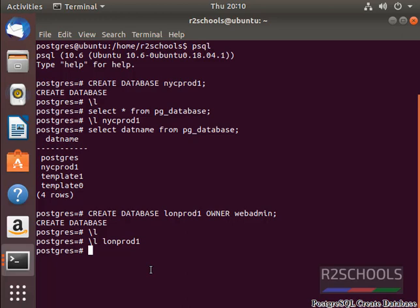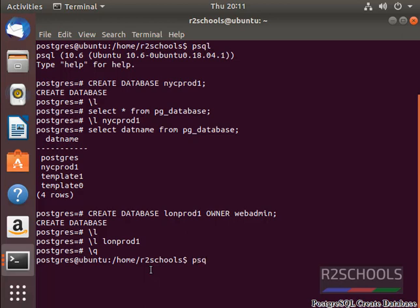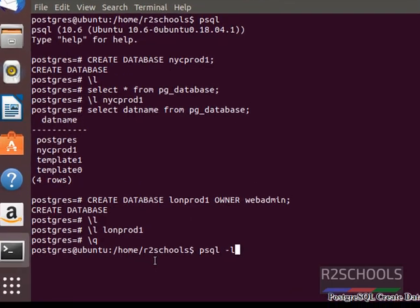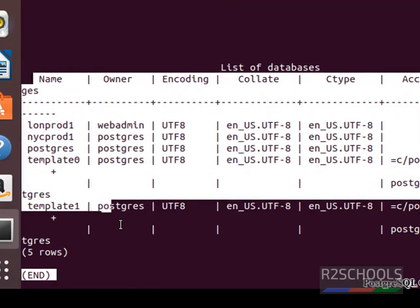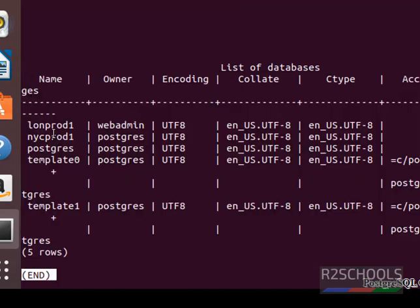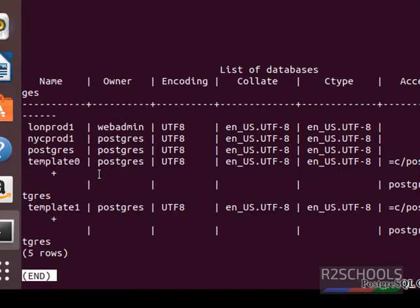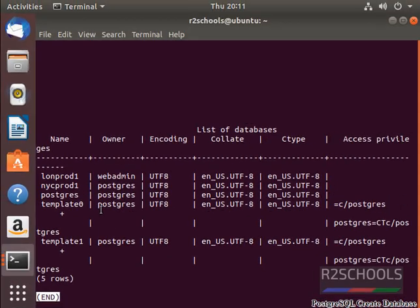Another way to get the databases information in PostgreSQL is, we will quit from this PostgreSQL client, backslash q. Now, check list from host level, psql space hyphen l. See, the same output has been logged. Again, press Q to quit.